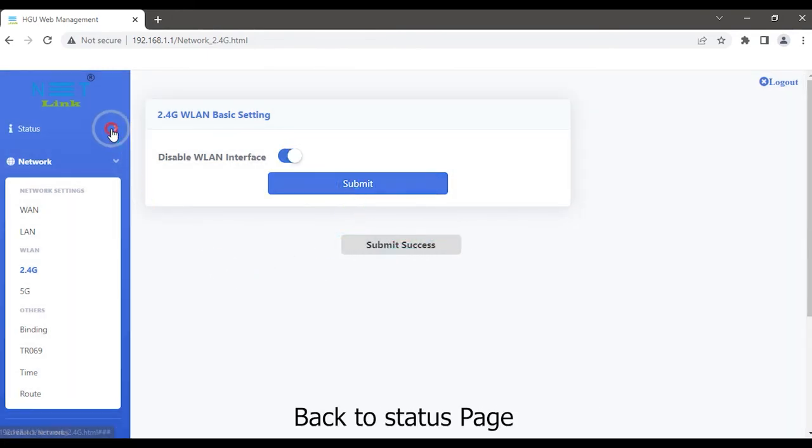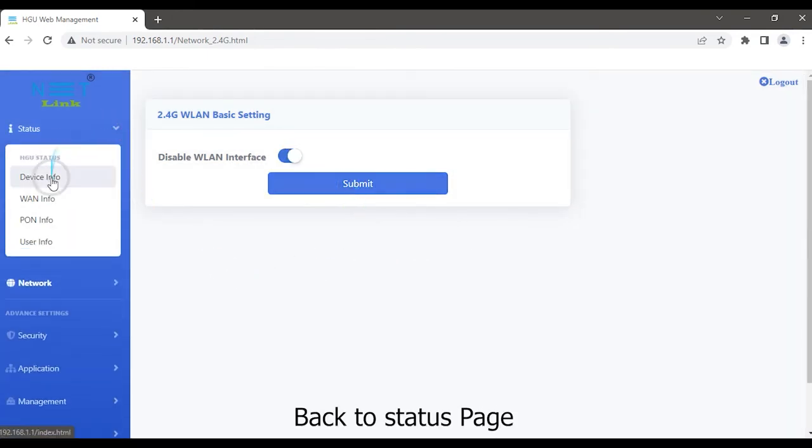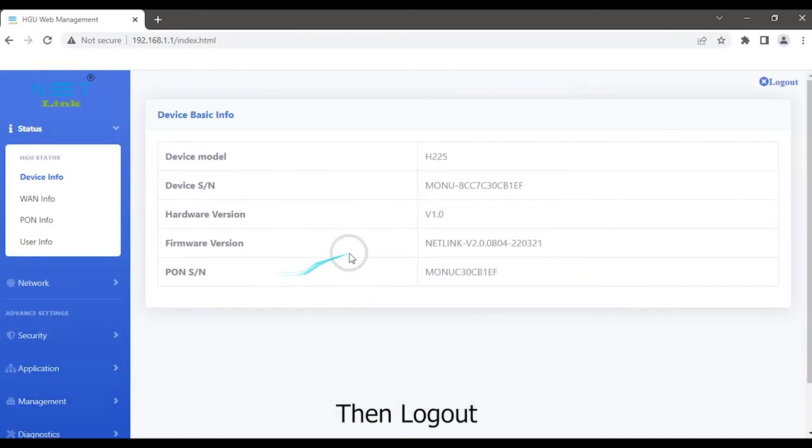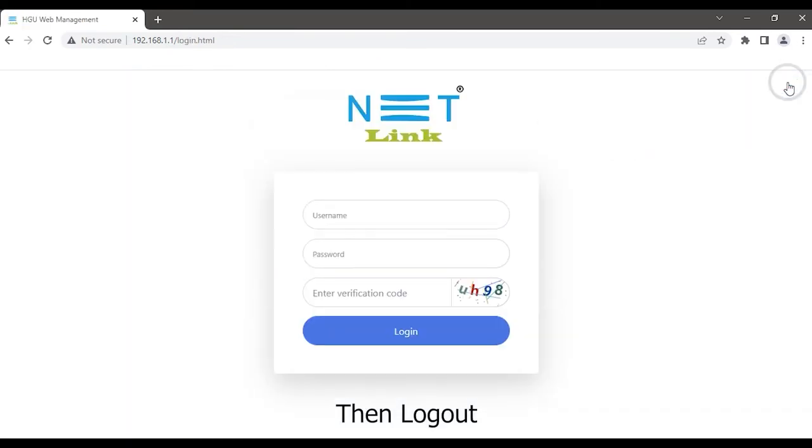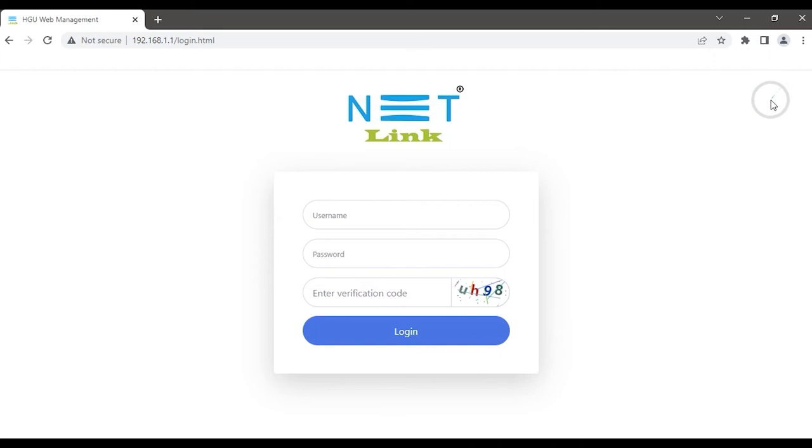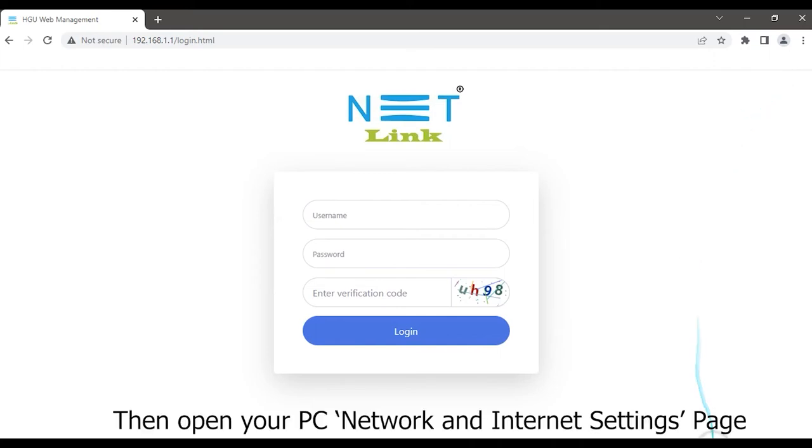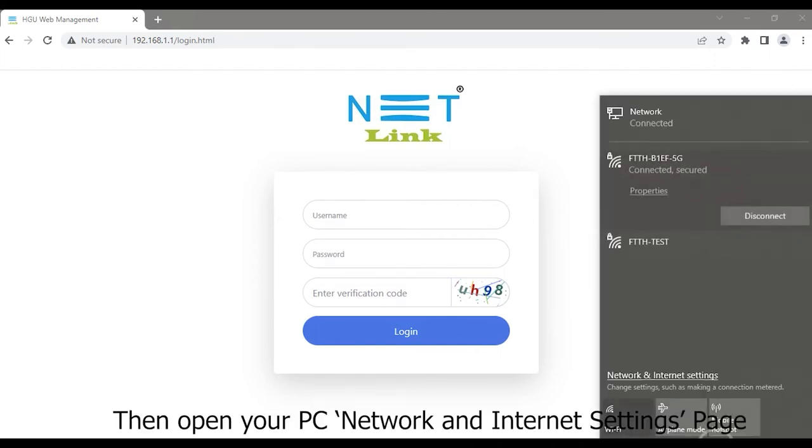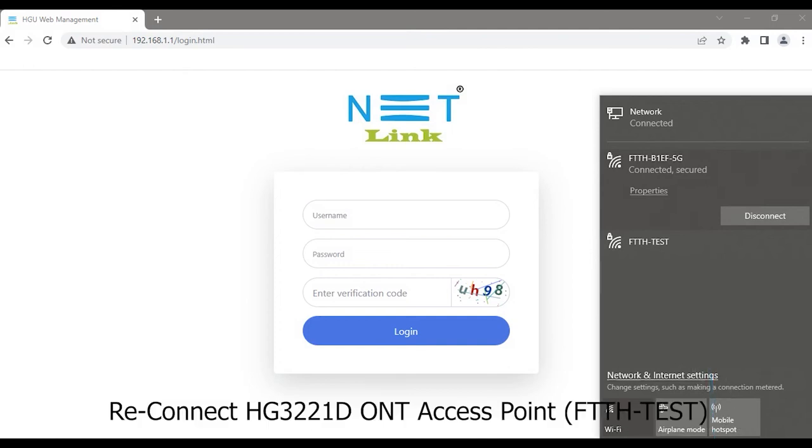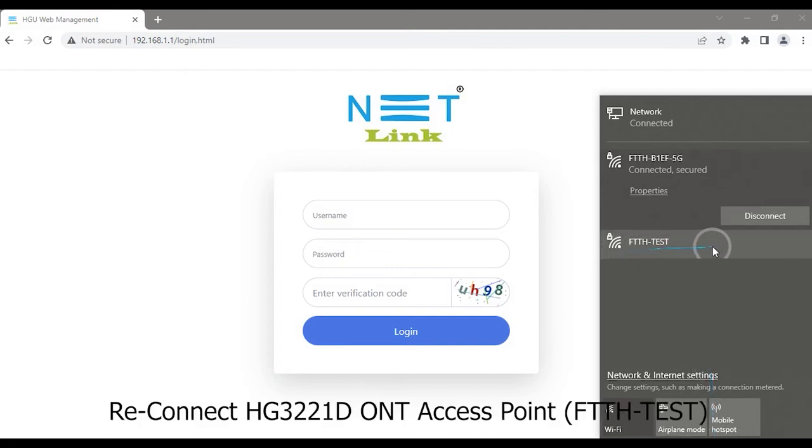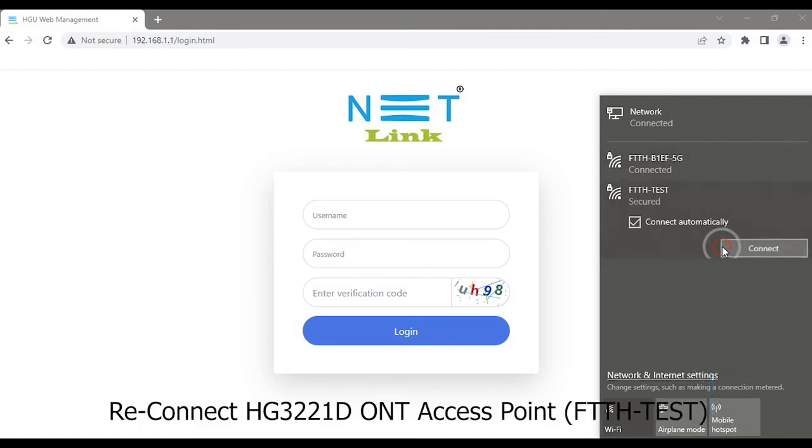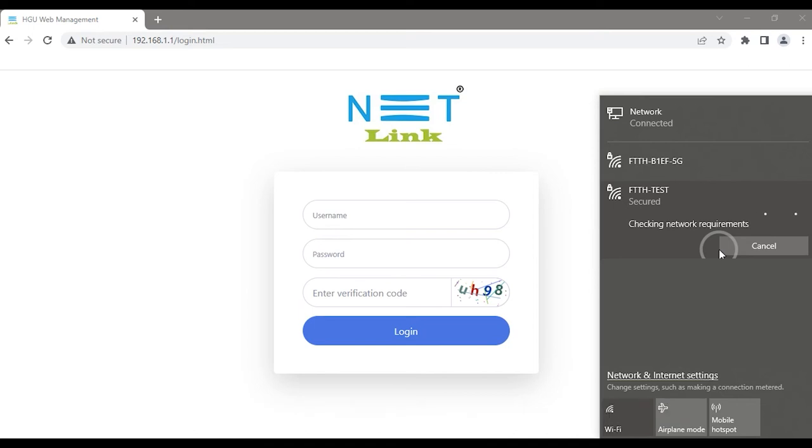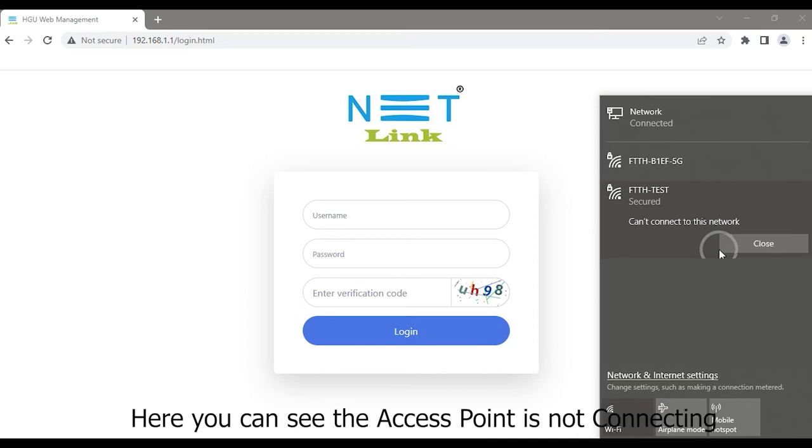Back to status page. Reconnect HG3 to 2DSE ONT access point FTTH test. Here you can see the access point is not connecting.